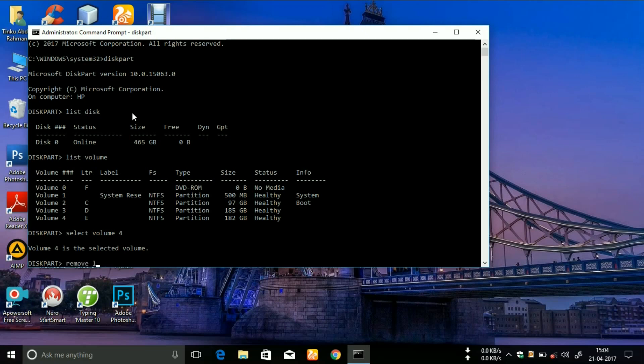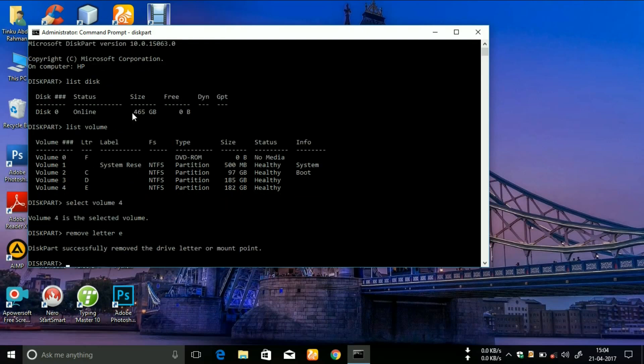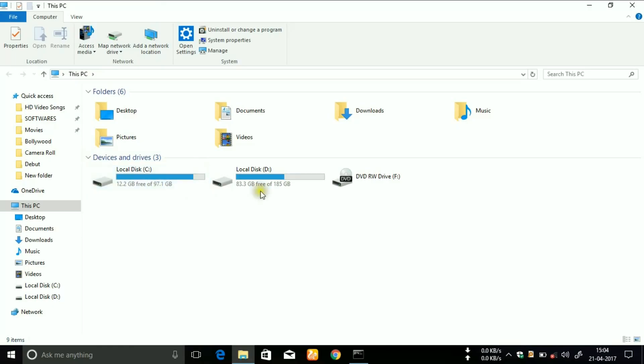Volume E belongs to volume four, that's why I have written letter E. Now you can see that it has been removed. You will see only two drives are remaining here and E is not showing.